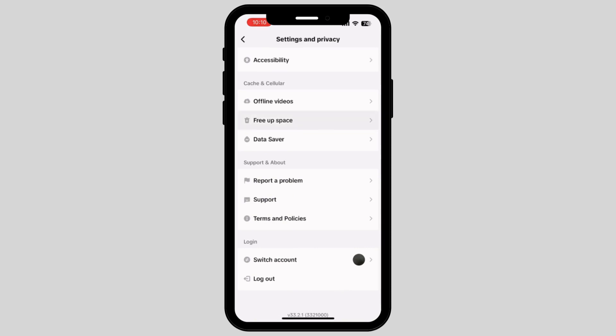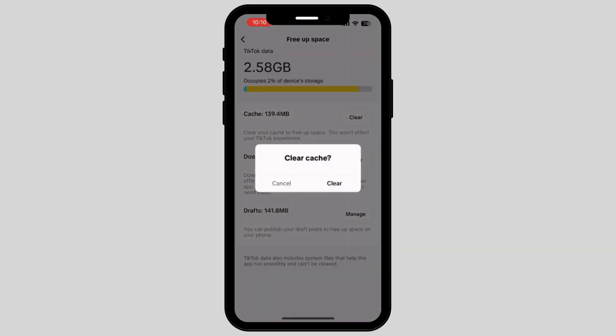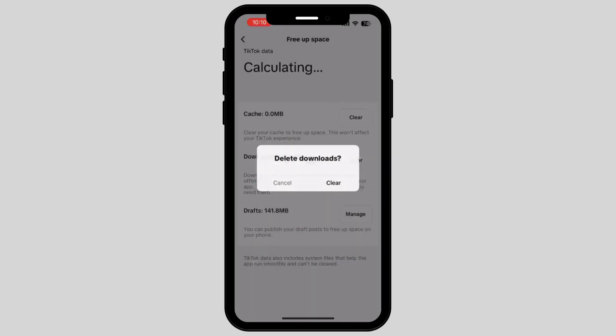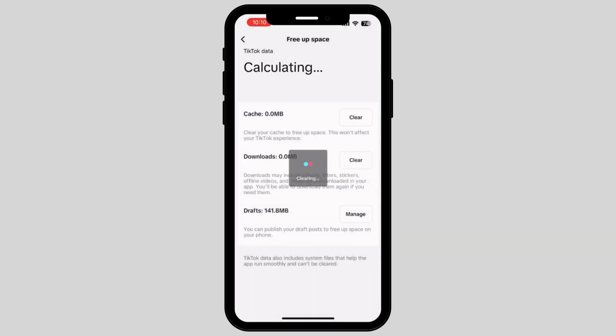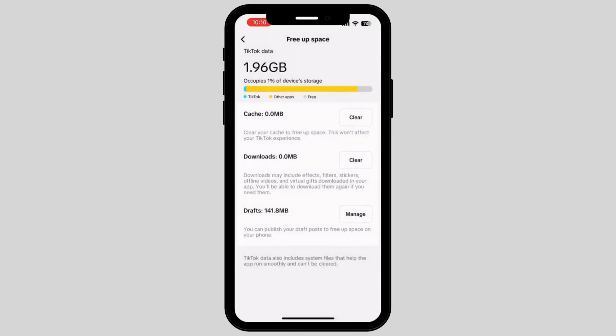Tap on Free Up Space. Here there are options to clear your cache — tap on Clear Cache and delete the downloads, which will automatically free up some space and will also help you to fix the problem.